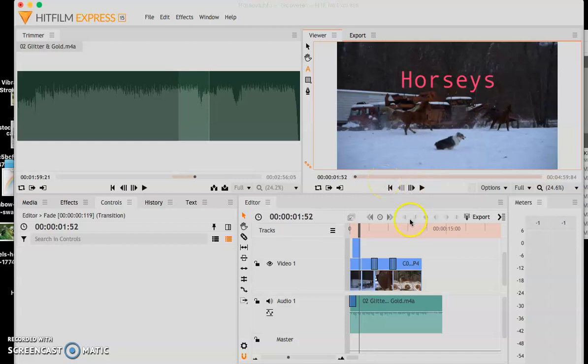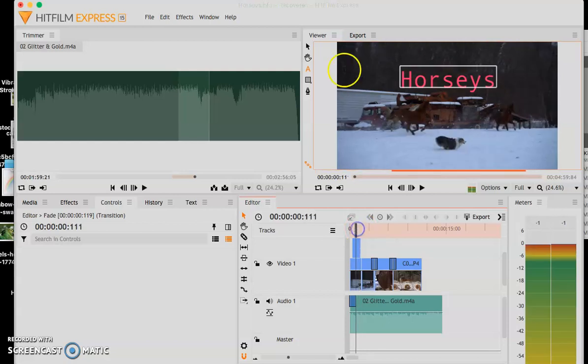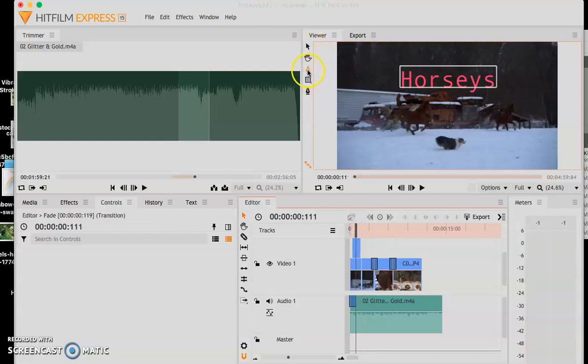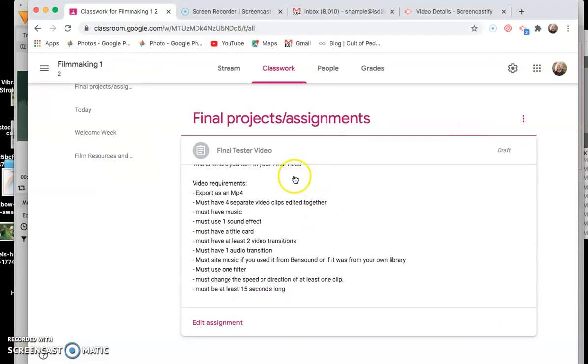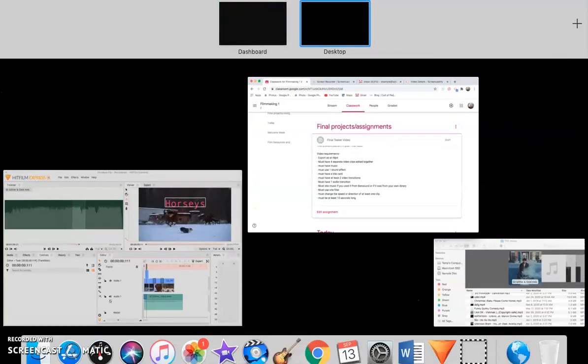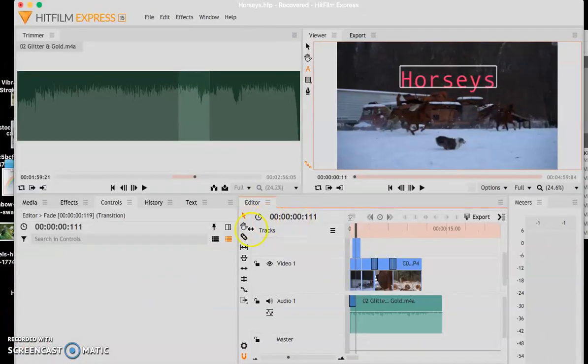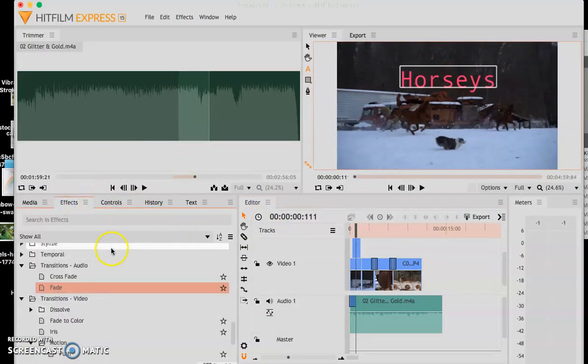All right so as you can see I put in my title card. Remember to put in title cards you use the A and you click and then you just type. So just a reflection on that. All right so let's check on the box again. What do we have? All right so must have music.